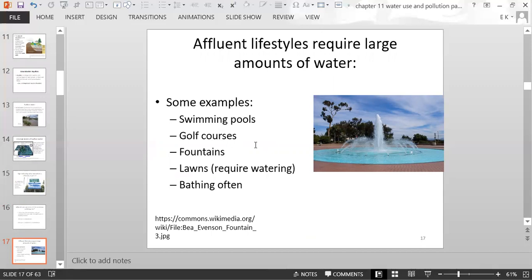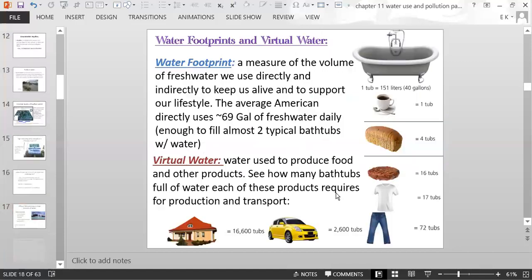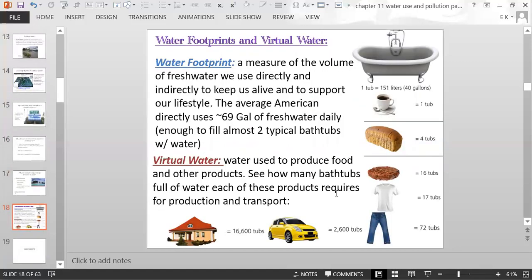Affluent lifestyles require large amounts of water — people with swimming pools, hotels and gyms with pools, golf courses that water the grass, fountains, lawns that require watering, and frequent bathing. In some countries, bathing frequently is more typical than in others.